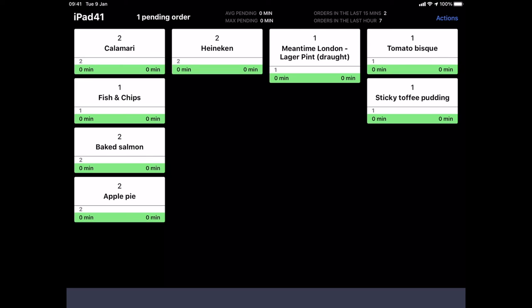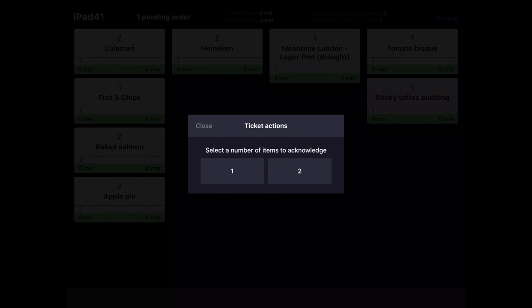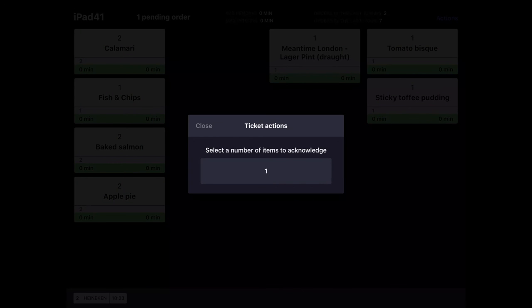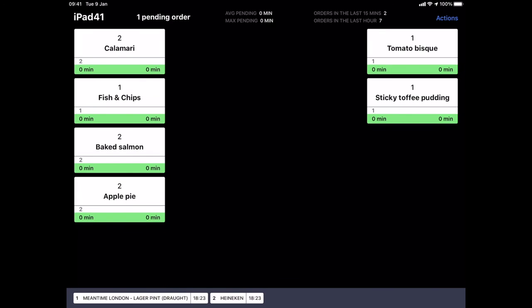The timestamps at each side of the ticket indicates when the first order came through for a particular item and when was the ticket last updated. When we'd like to remove an item we can either mark all of them ready or only a certain number of them.